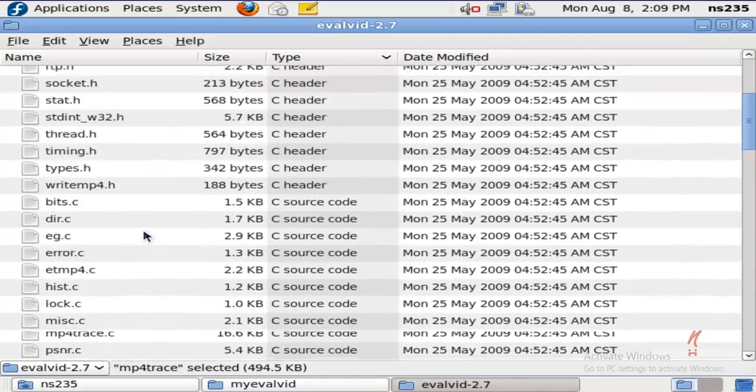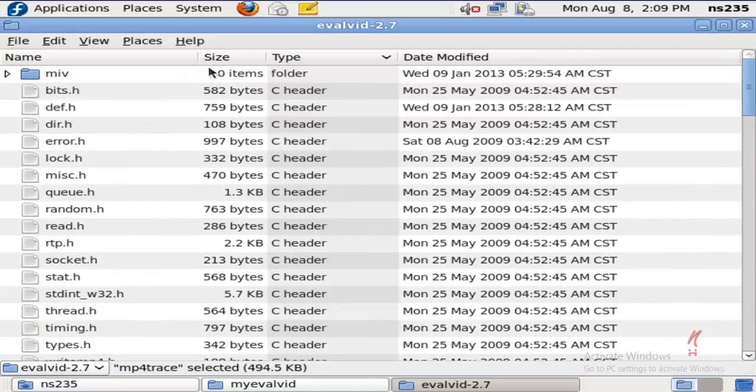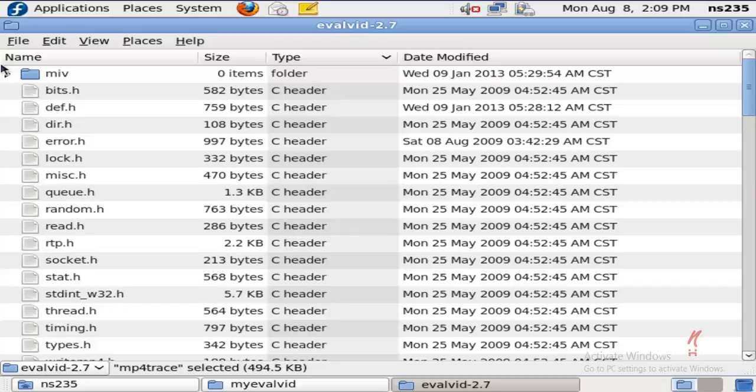Those were the few files that I wanted to discuss, and you can explore more executables in the framework of Evalvid as and when you use it.